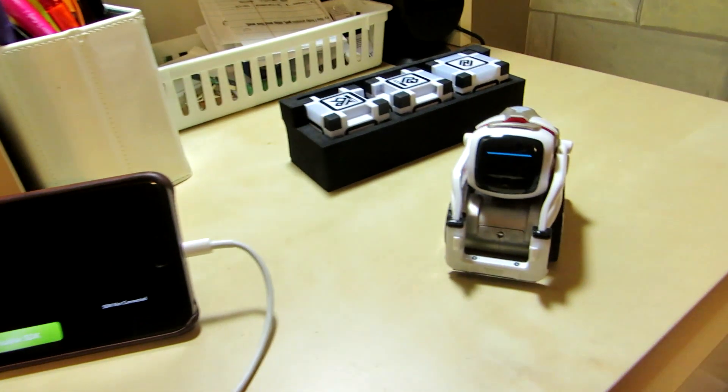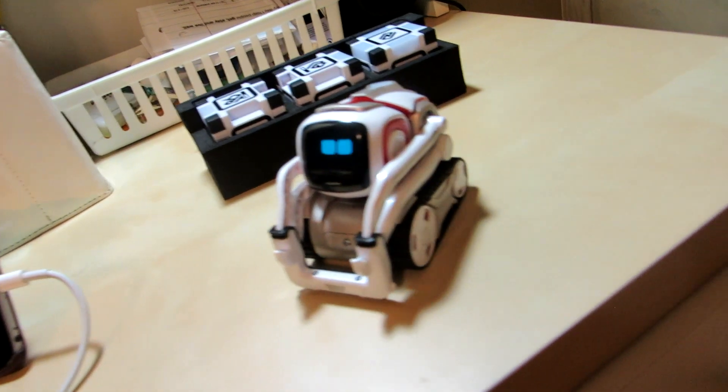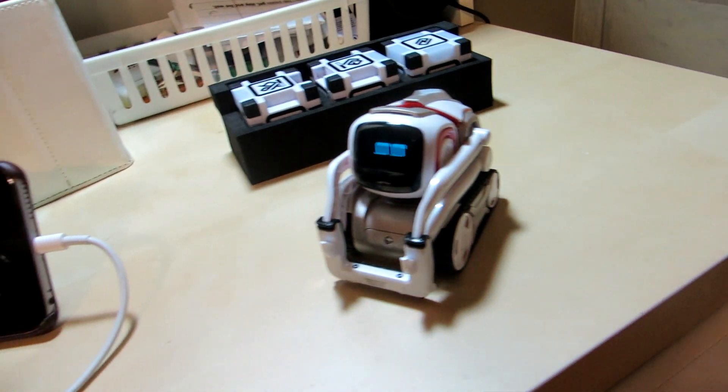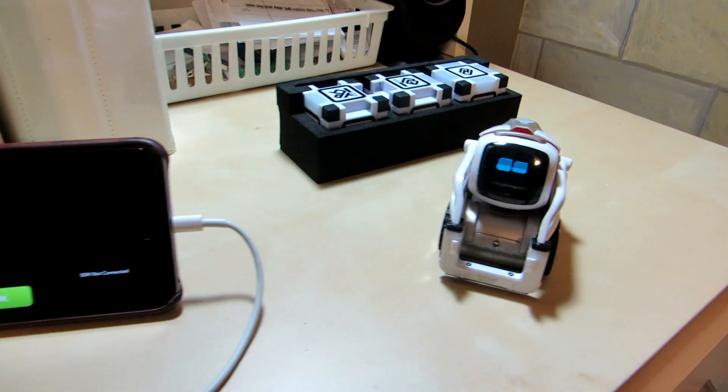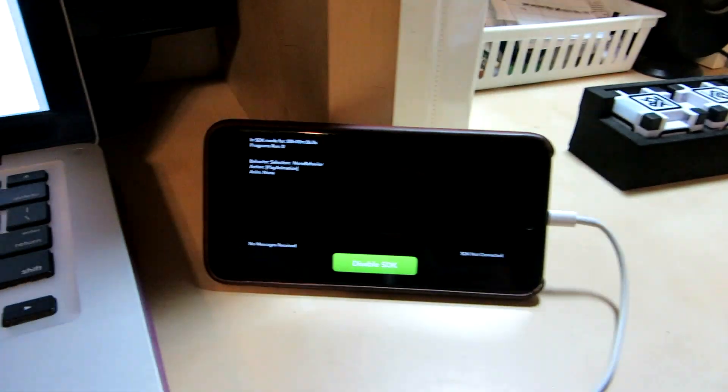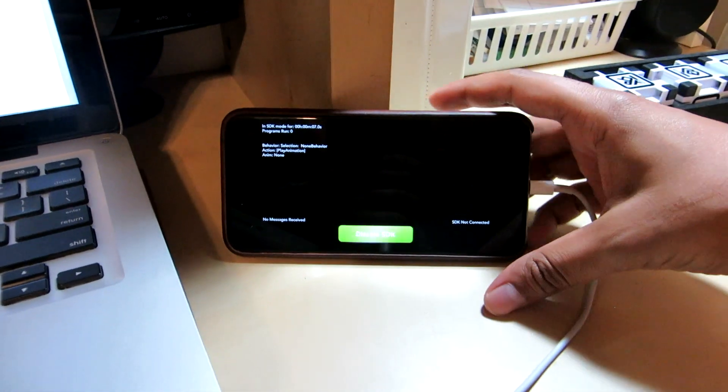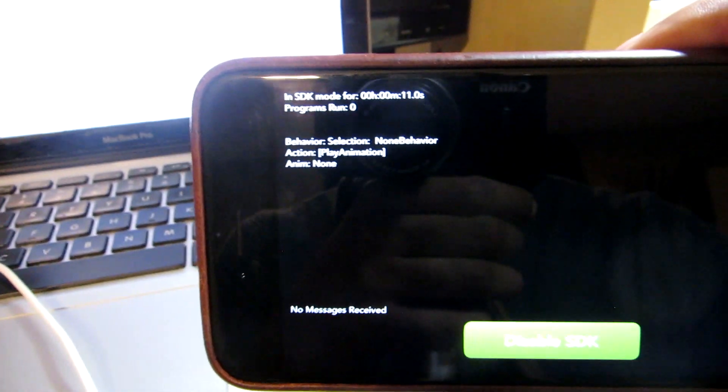Now he's in a state where he's just waiting for your command. The screen on the app will tell you exactly what is going on — what he's doing and what his current behavior is.